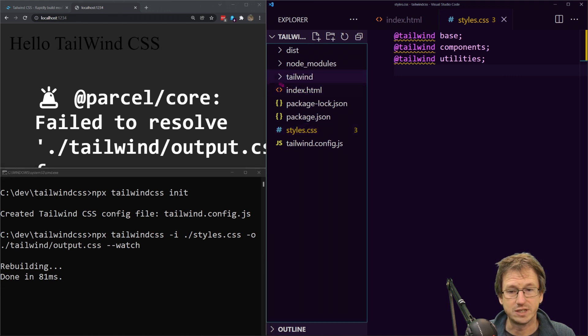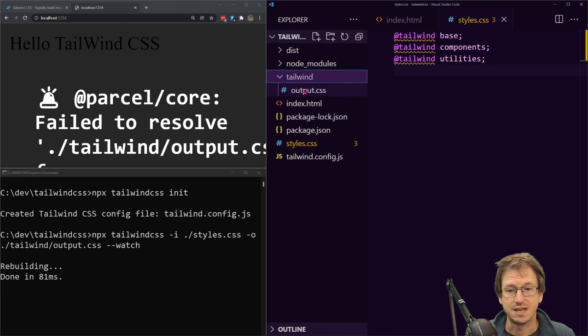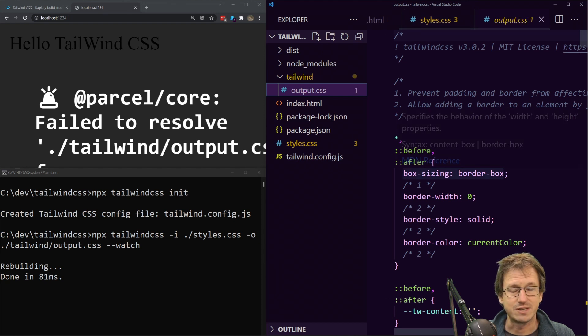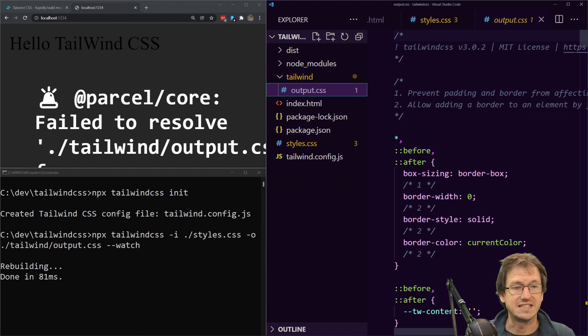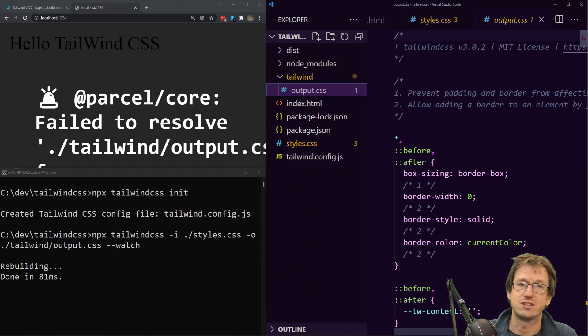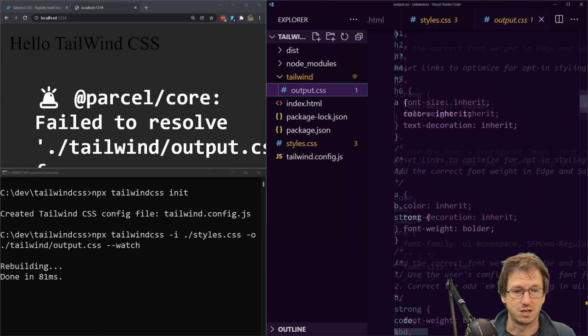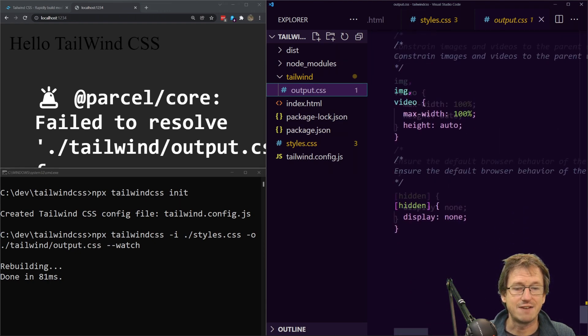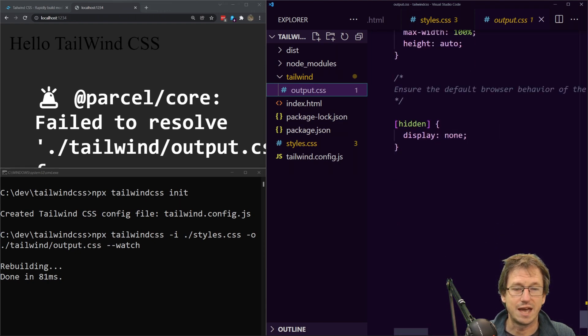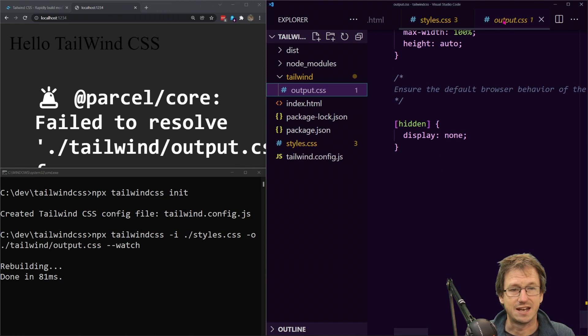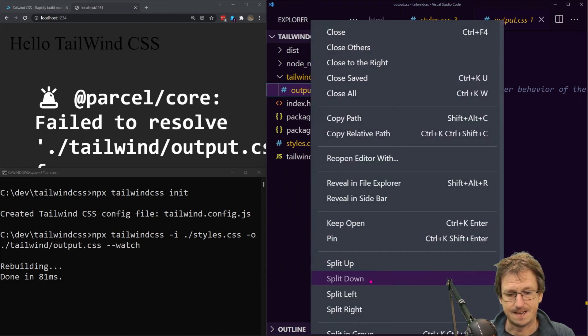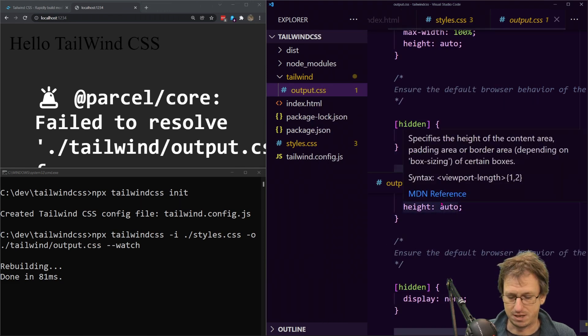If we look in tailwind we can see it's produced the output.css. Now it's got a lot of reset in here so it does an initial reset just to make sure everything is going to be consistent. But then every time we add a class we're going to see it added down here. I'm going to split this down here with our folder there so we can see as they get added.